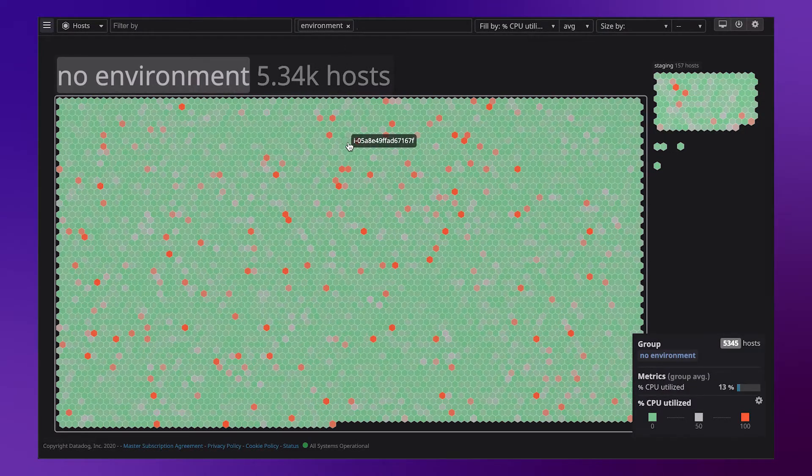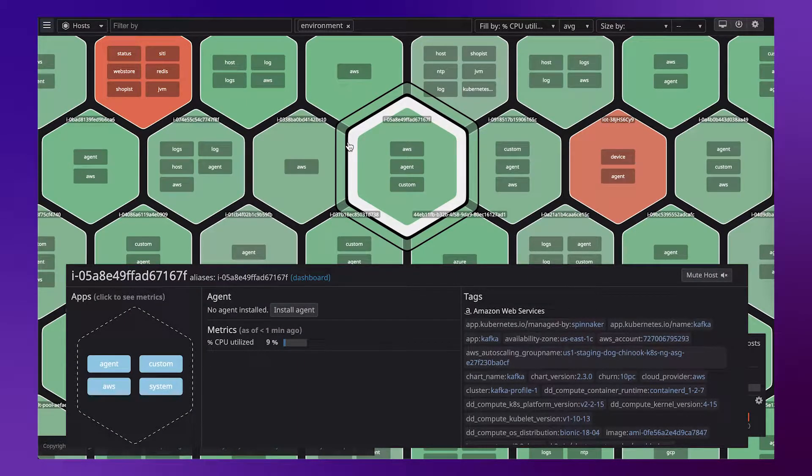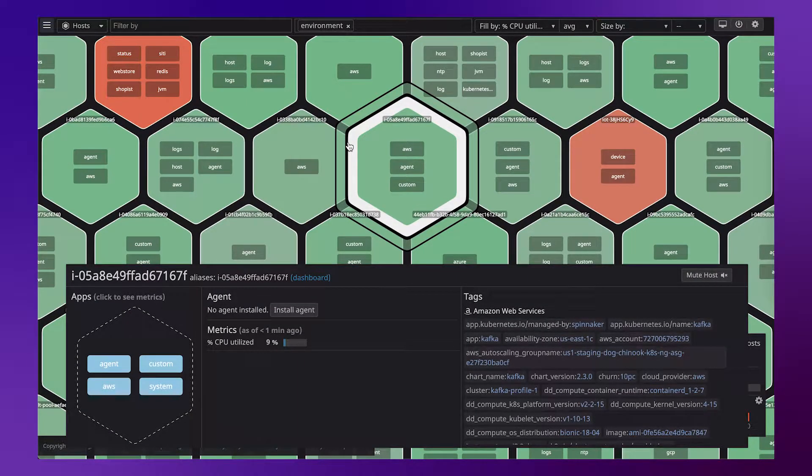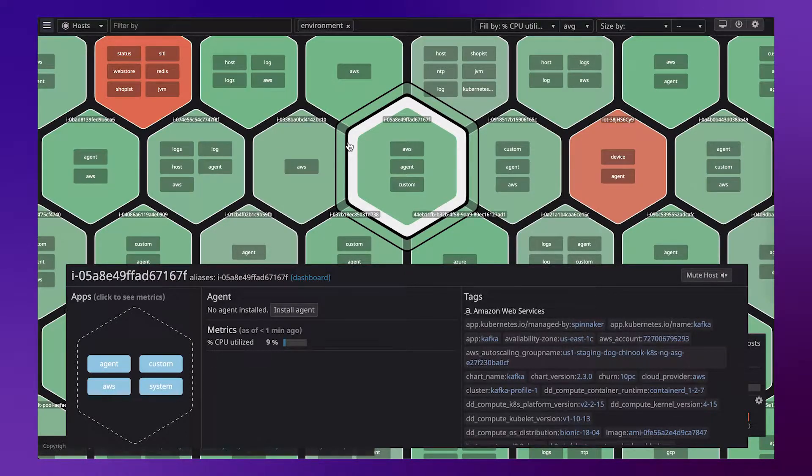We can also go into individual hosts. If I click this host, I can see the utilization is 9%. And by the way, I can also see what's running on the host and any tags associated with this host.